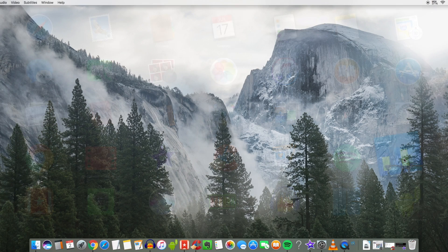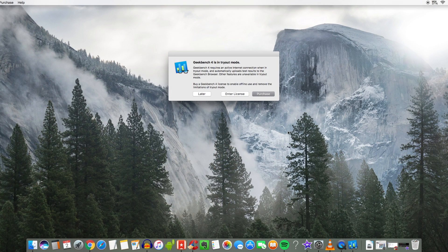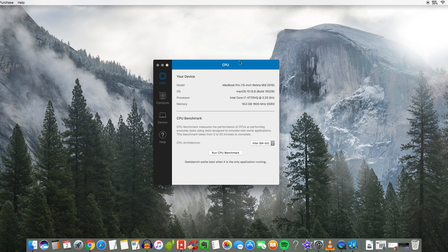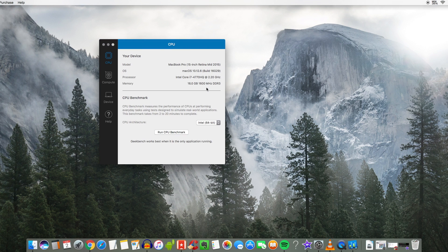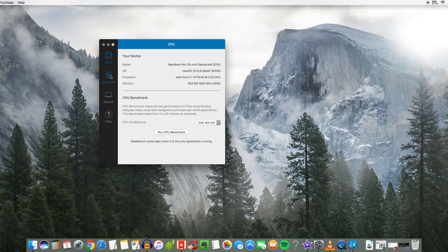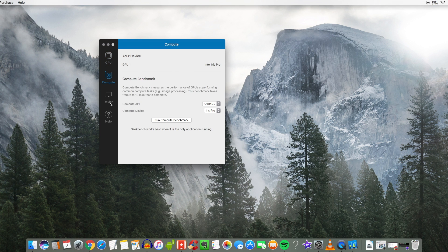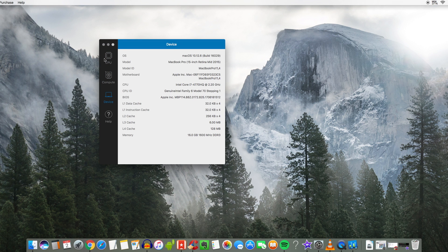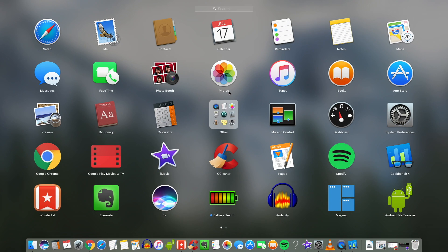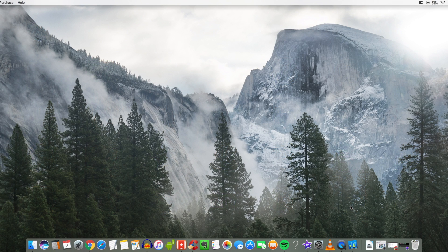But I did install Geekbench here for testing the Mac's power. So it does pretty well here. It is in tryout mode. It does say I got the base model 4770HQ. So it's a quad core processor. This is a fourth gen. So it's not the latest and greatest but it's definitely a beast enough for what I need. So Geekbench is going to allow me to test and see how my thing is performing or my computer here.